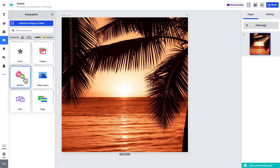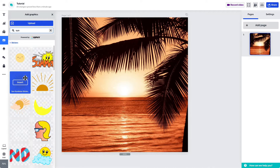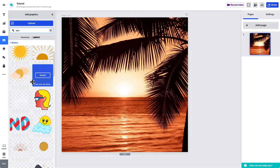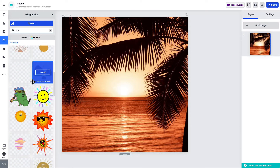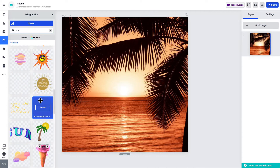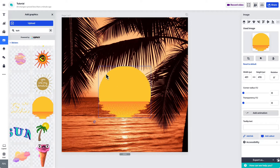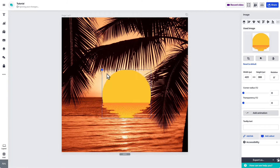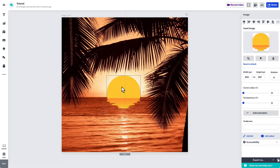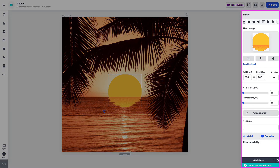Then type what you're looking for in the search bar at the top. Once you find one you like, hover over the thumbnail and select 'Insert,' or simply drag and drop it onto the canvas. You can then add some tweaks to it in the settings panel over here on the right.